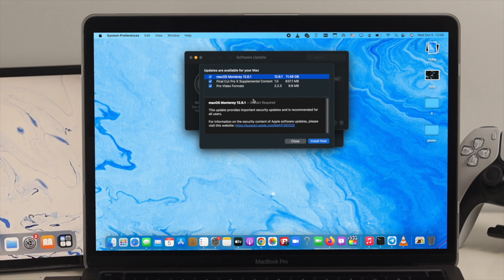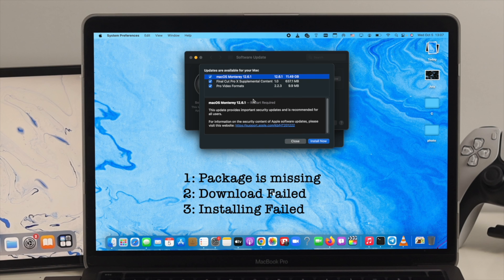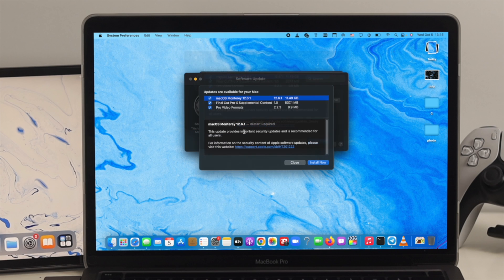A lot of people don't follow this, and because of that they get different types of problems like the package is missing or they get download failed or sometimes they get the installation failed problem on their Mac.